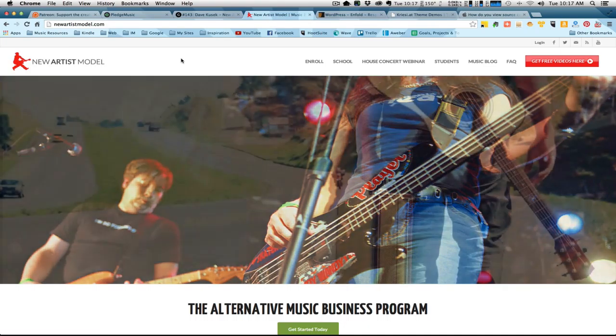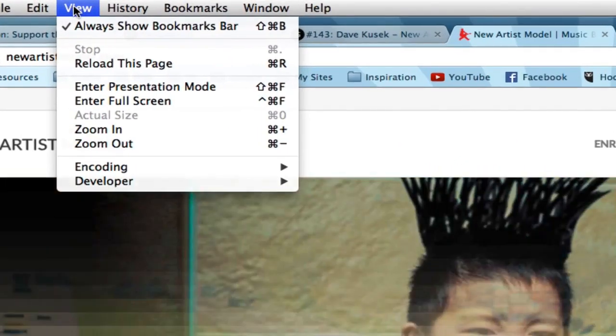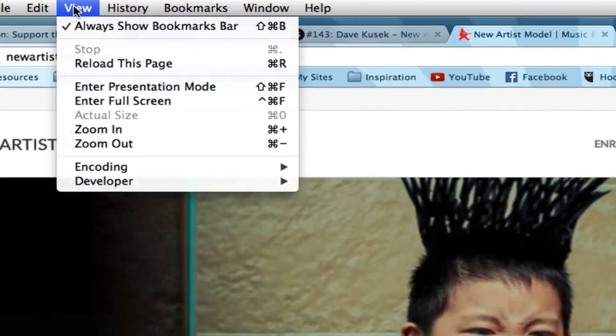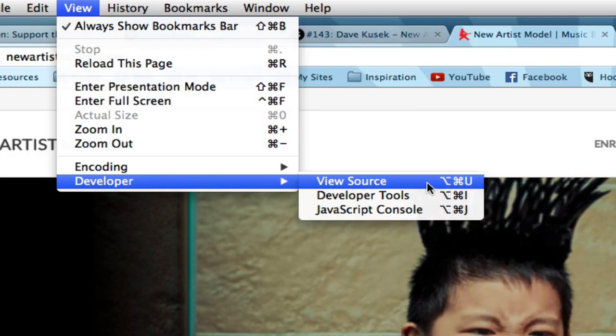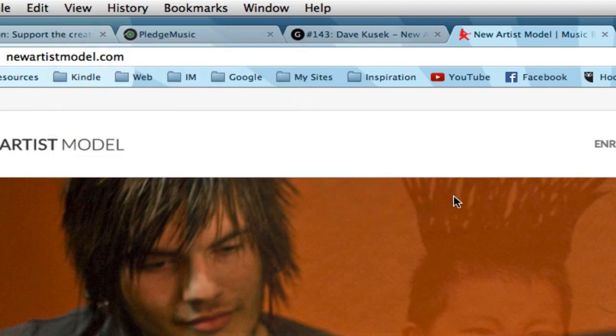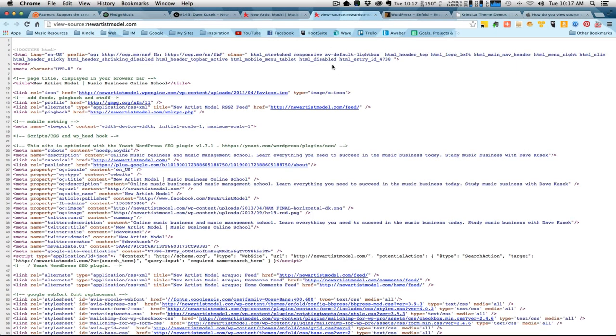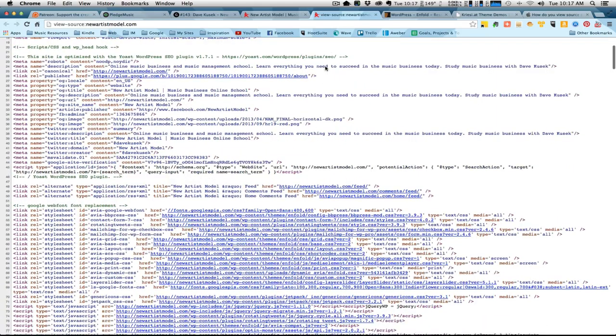If you're in Chrome, what you want to do is open up the page source. You would go into View, Developer, and click View Source. Or alternatively, you could click Option Command U. That's going to bring up a new window with all of the HTML code in there and it looks pretty overwhelming.